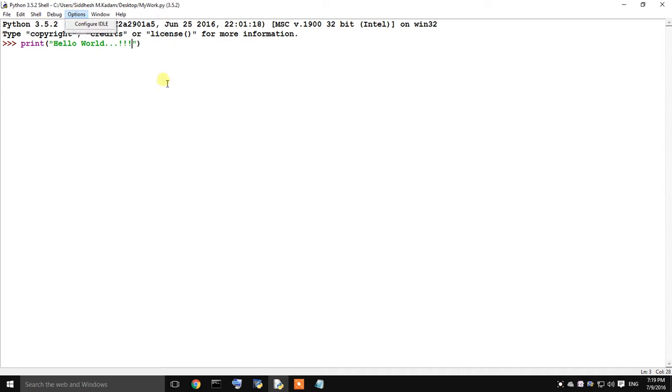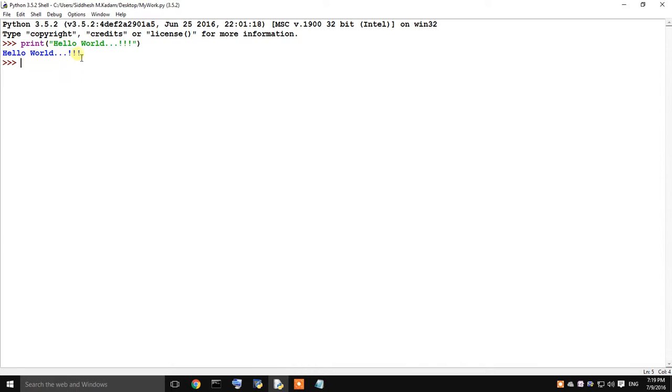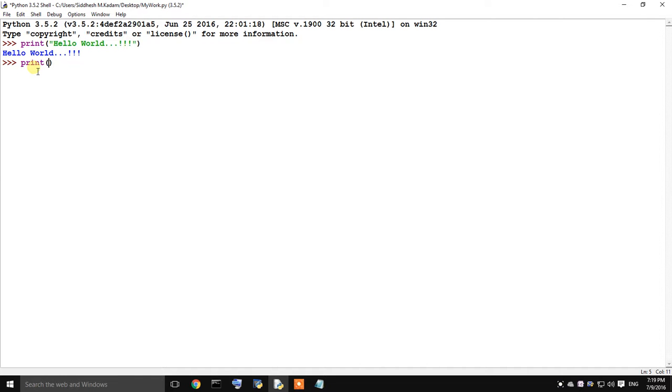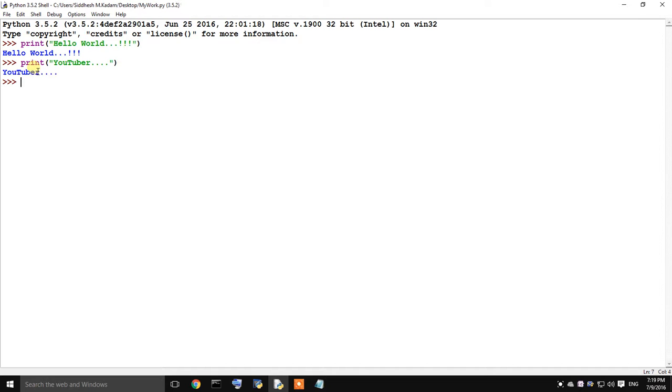Now, to run this, I will save this. Just press enter. As you can see it has generated the hello world statement. Suppose I again print, print you tuber. Now, just press enter again. Yeah, it is showing you tuber. In this way you can write a simple print statement in python.